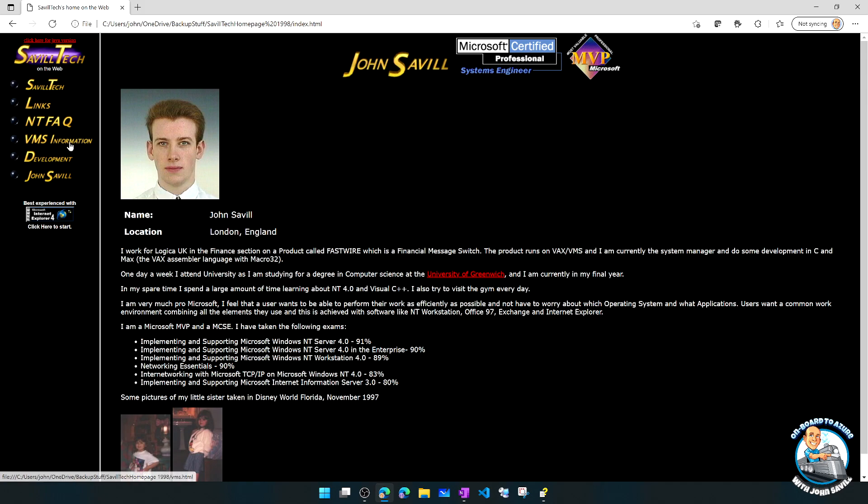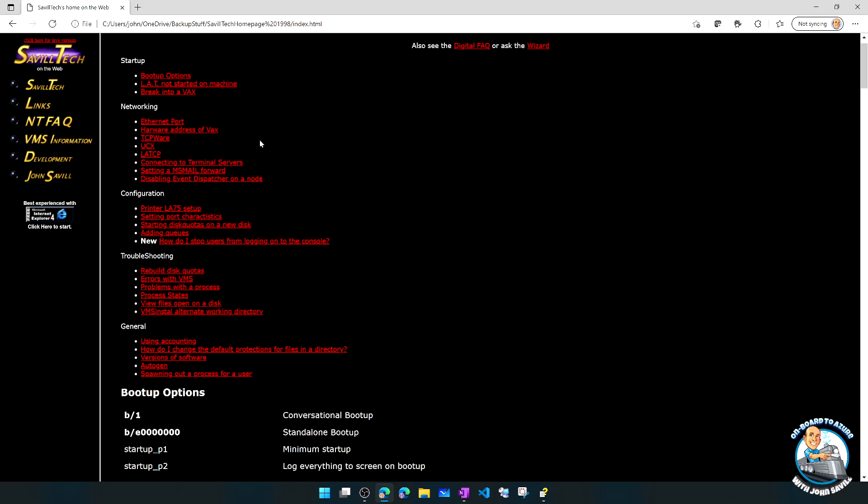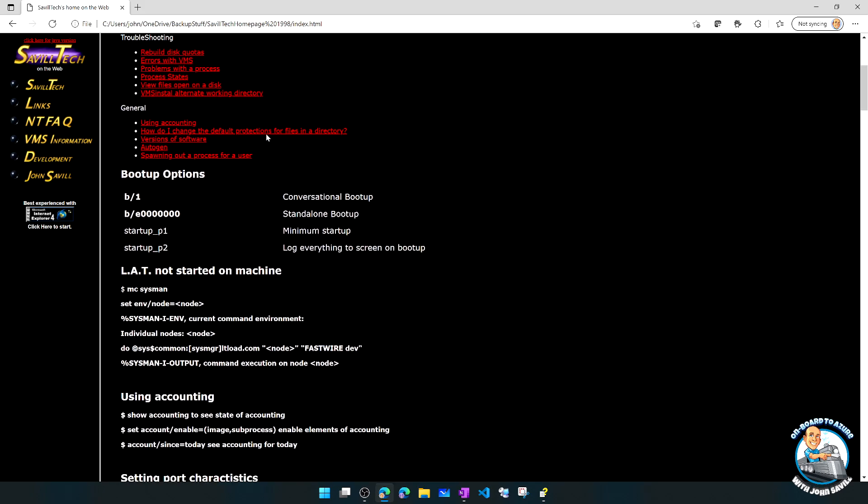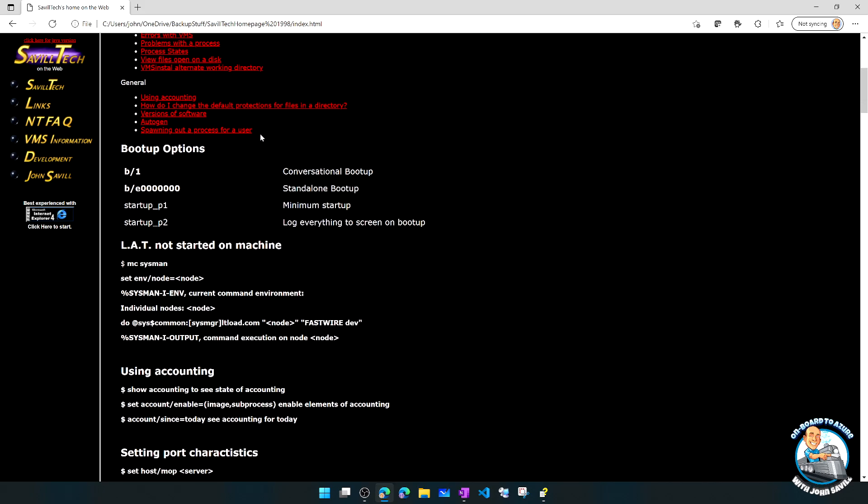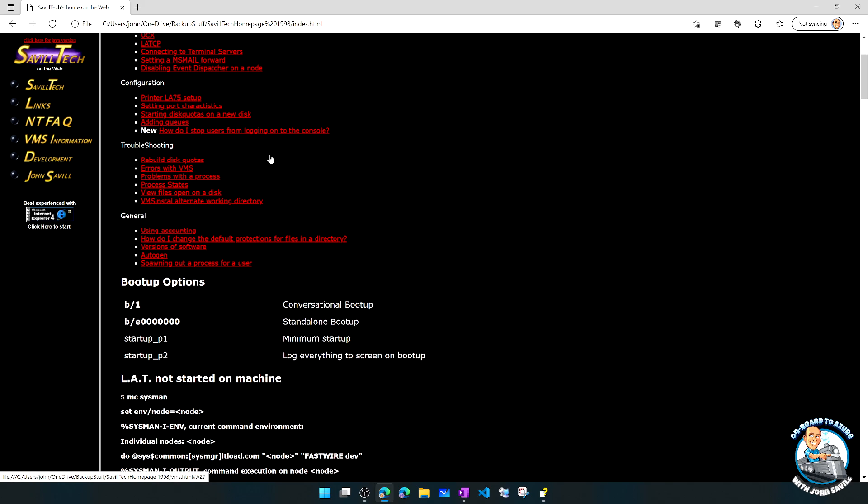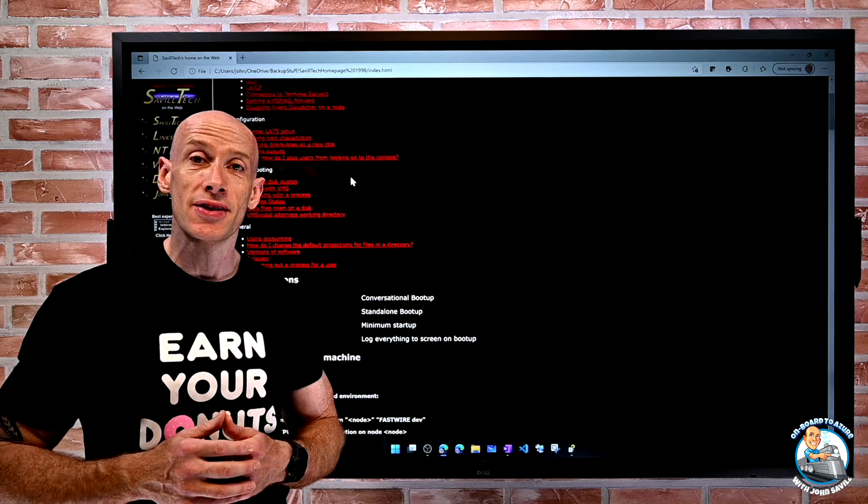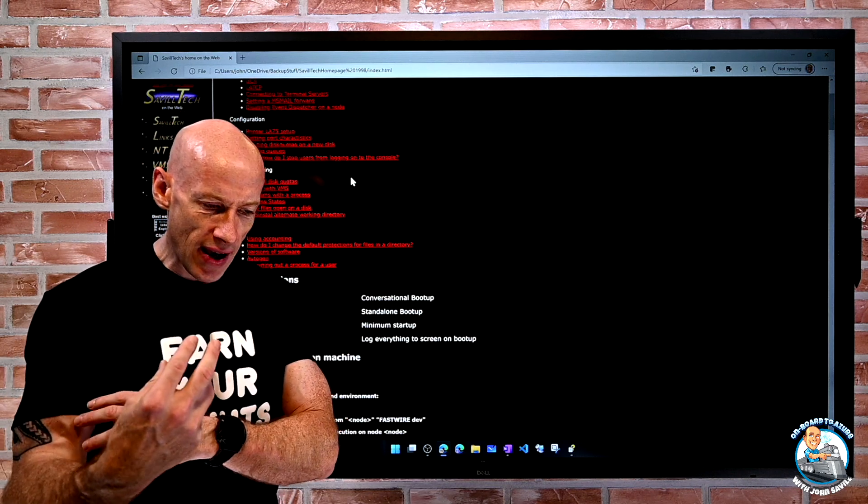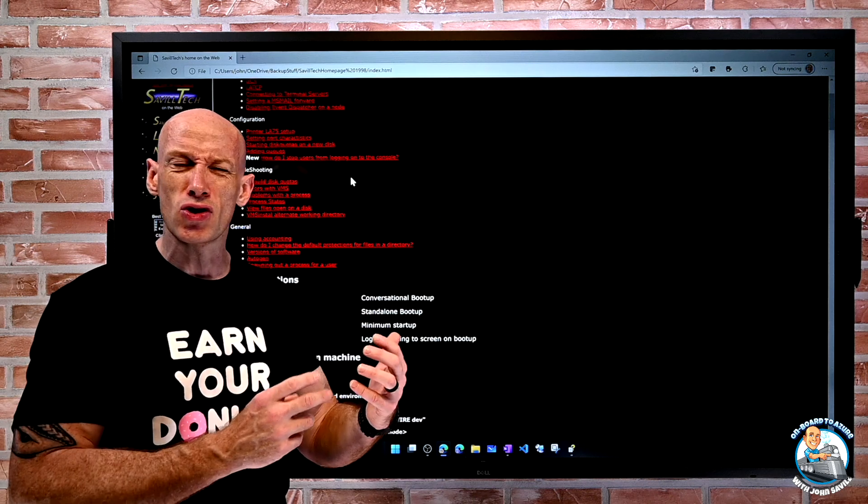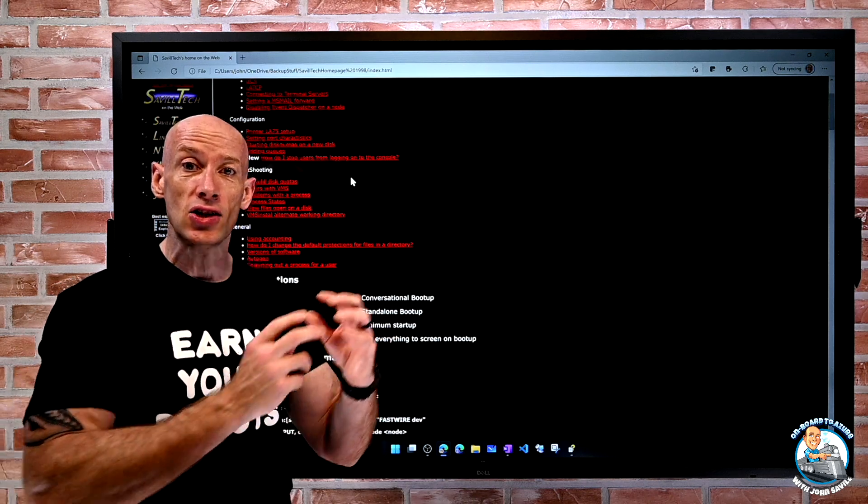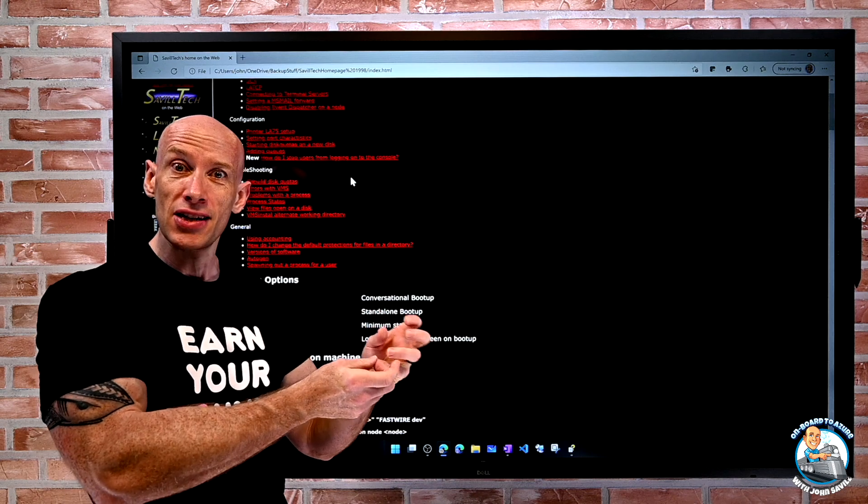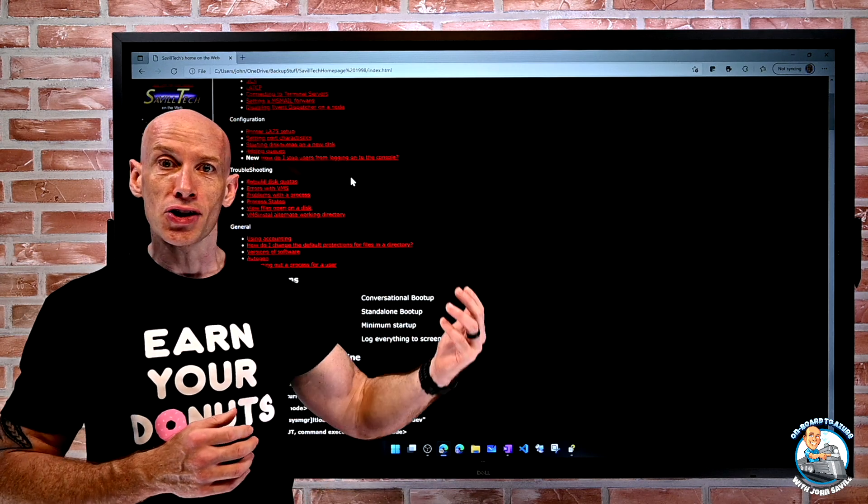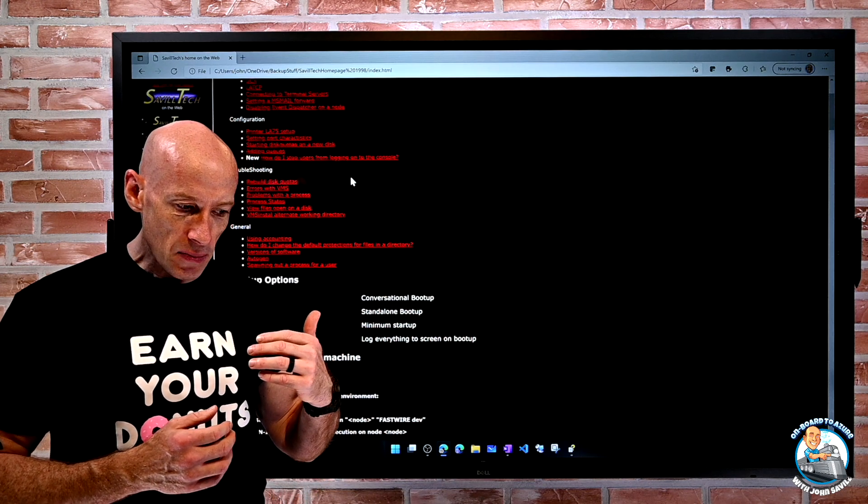And I started writing down information about VMS. So I created kind of this site about VMS. And then what happened was we actually got a NT box in as well. And I started to play around with it and I would ask a lot of questions on the news groups. Internet wasn't a huge thing in terms of the web at this time. You had these text-based news groups.